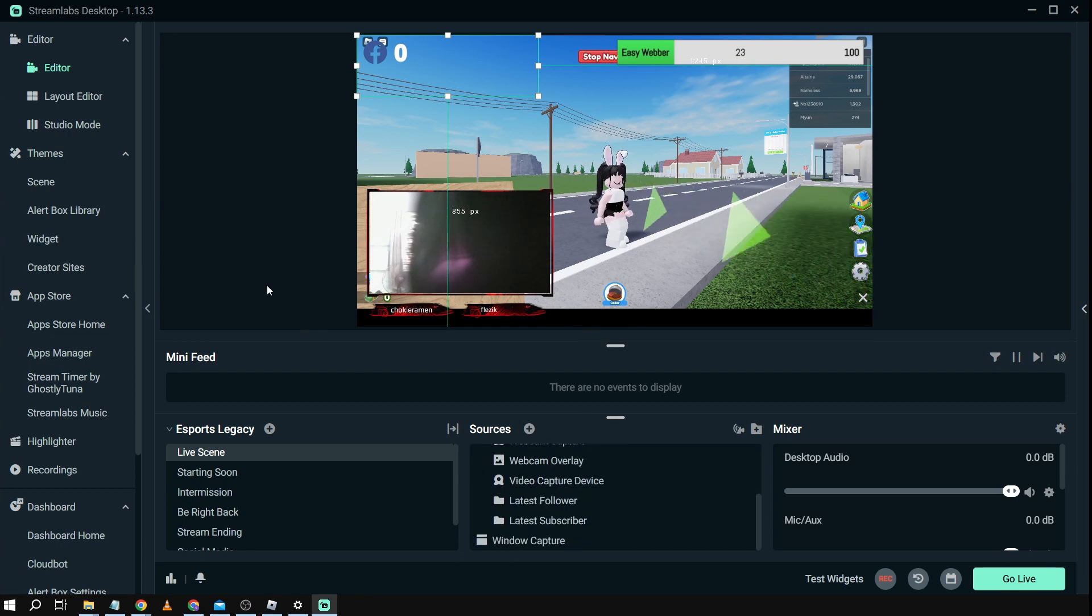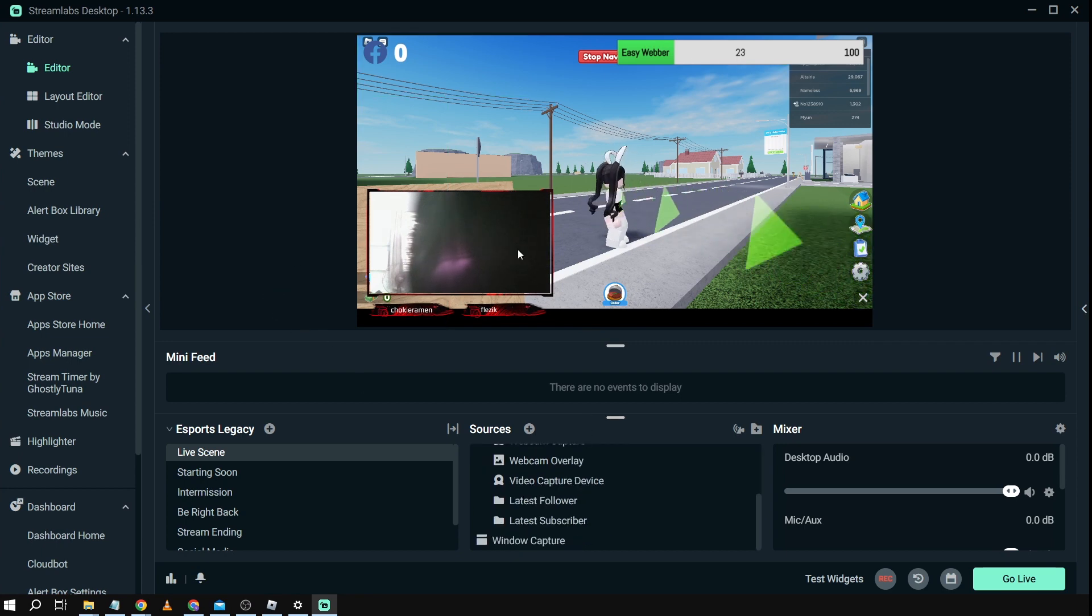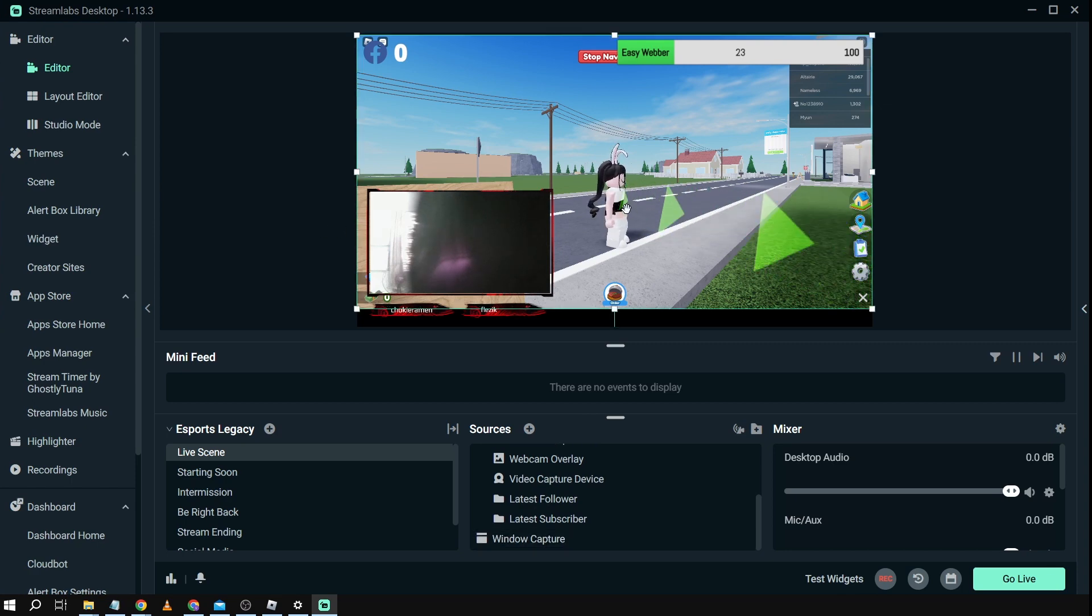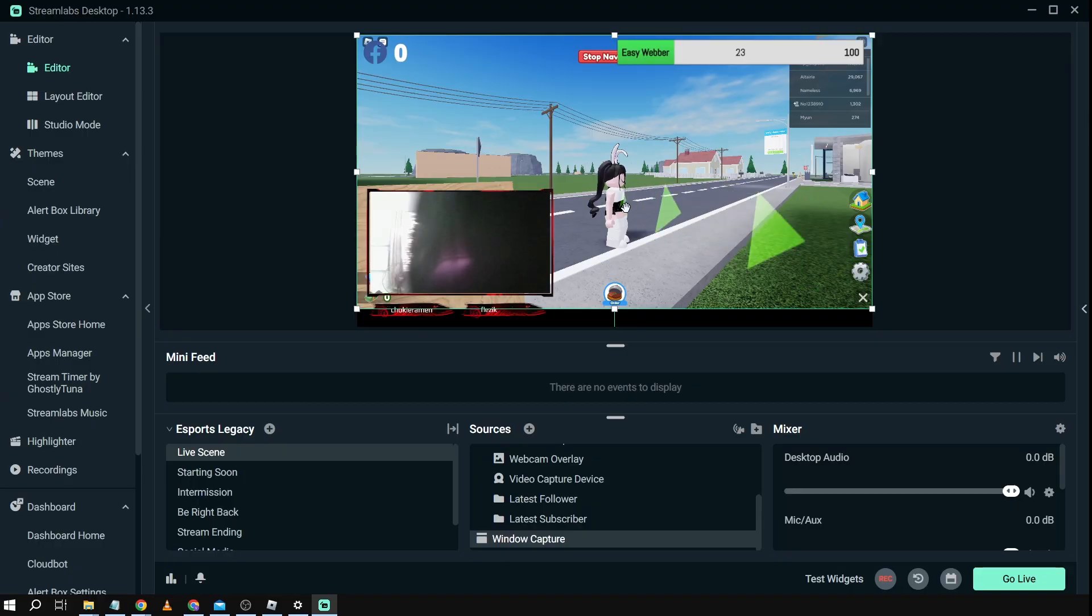So yes that is basically the workaround that you are going to do in order for you to be able to see your game instead of just a black screen.